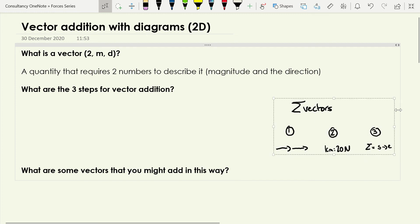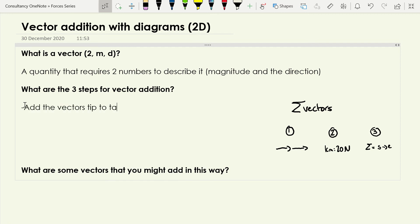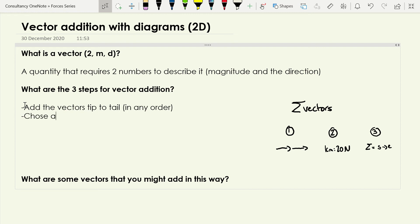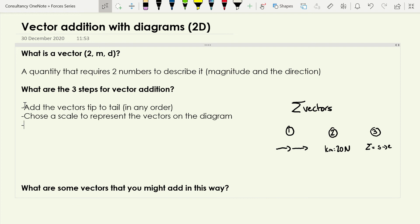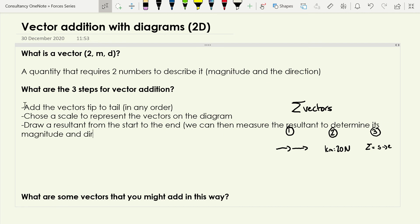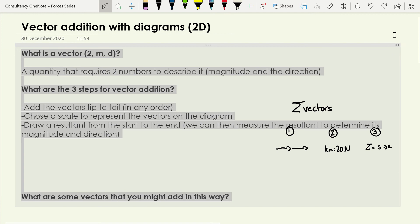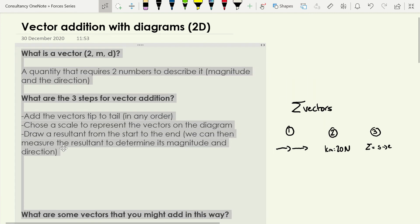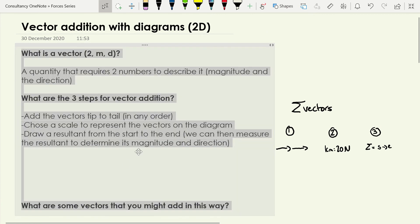What are the three steps of vector addition? First, we add the vectors tip to tail — we can do that in any order. Second, we choose a scale to represent the vectors on the diagram. Third, we draw a resultant from the start to the end, and we can then measure the resultant to determine its magnitude and direction. That's why we use a scale diagram.